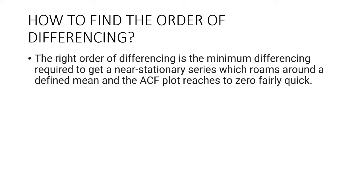Let's see how to do this with an example. First I am going to check if the series is stationary using the augmented Dickey-Fuller test from the stats model package.